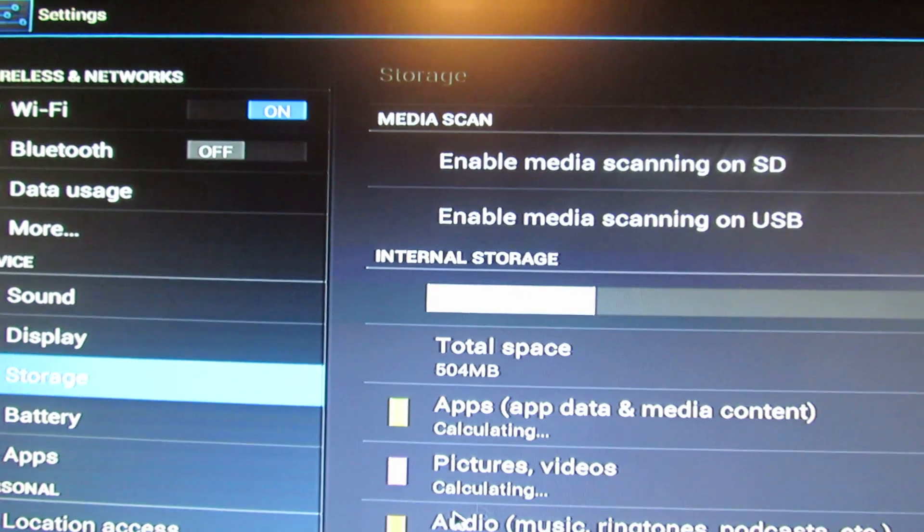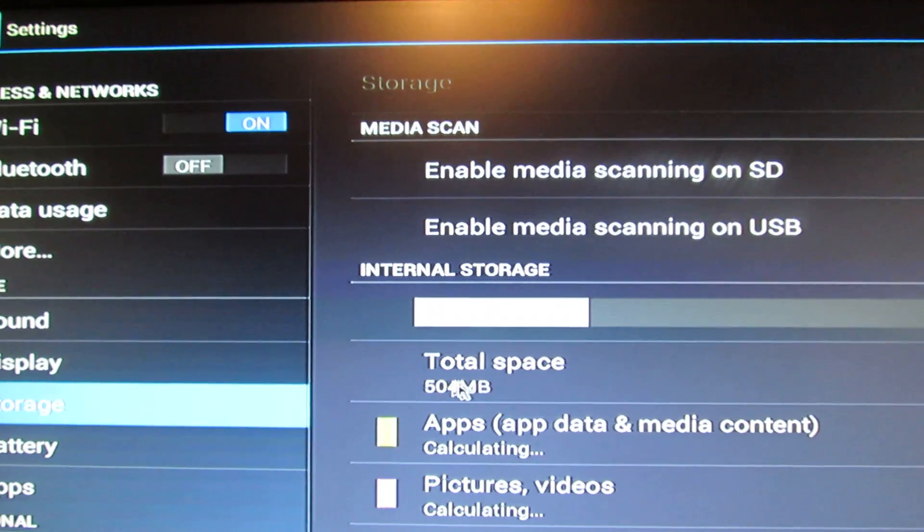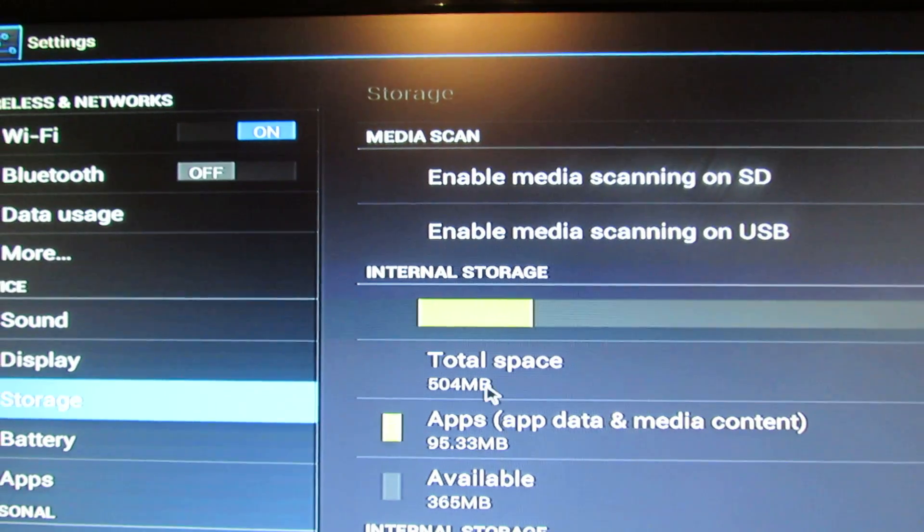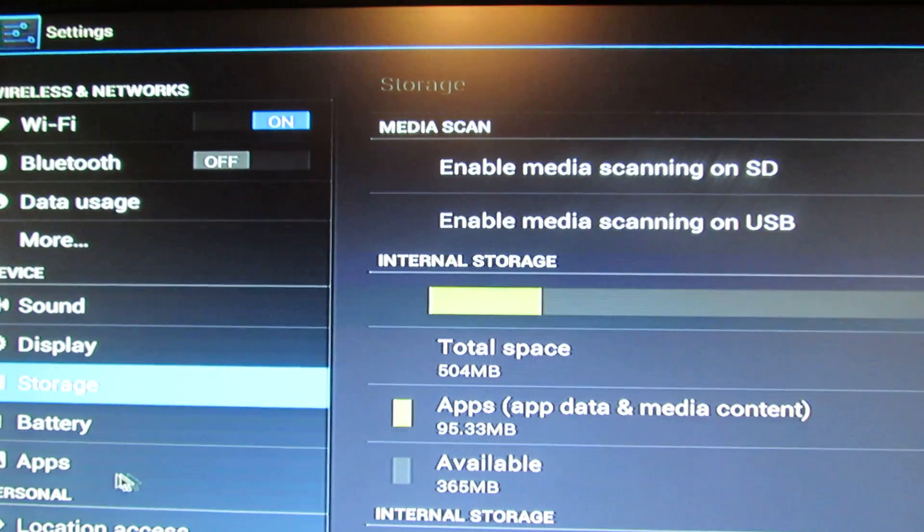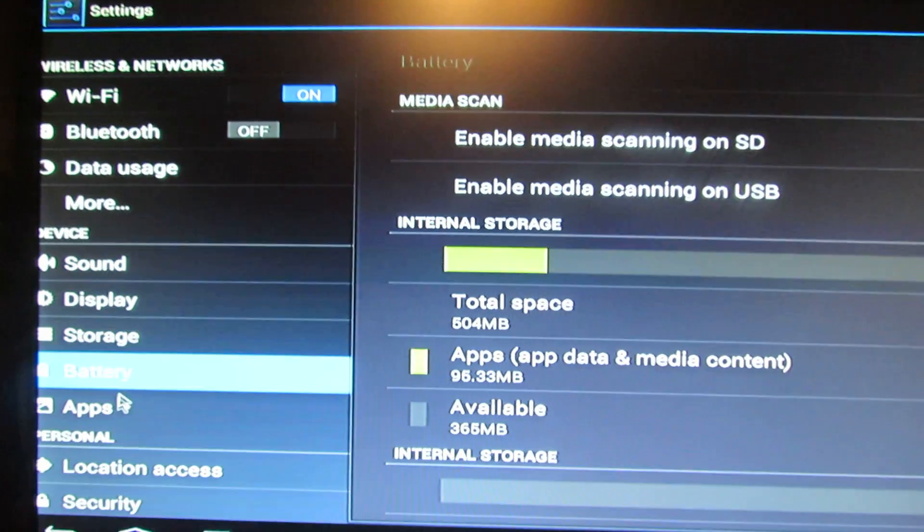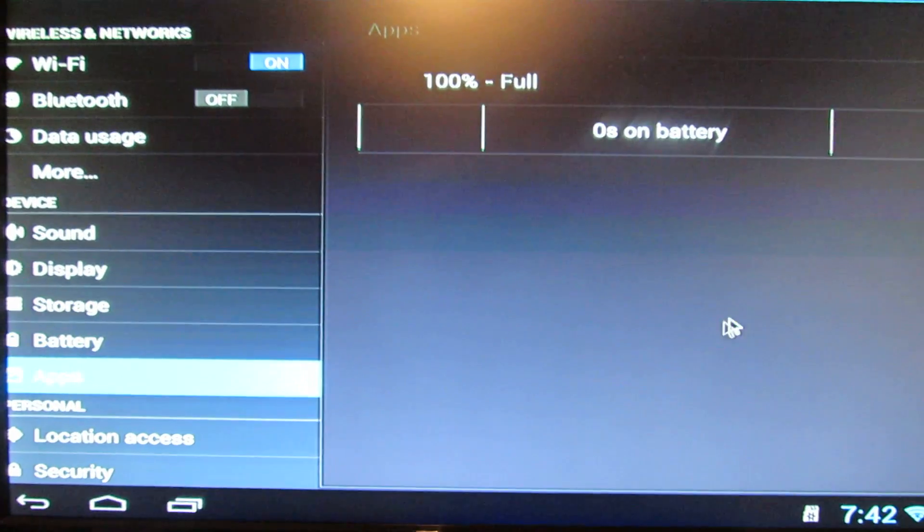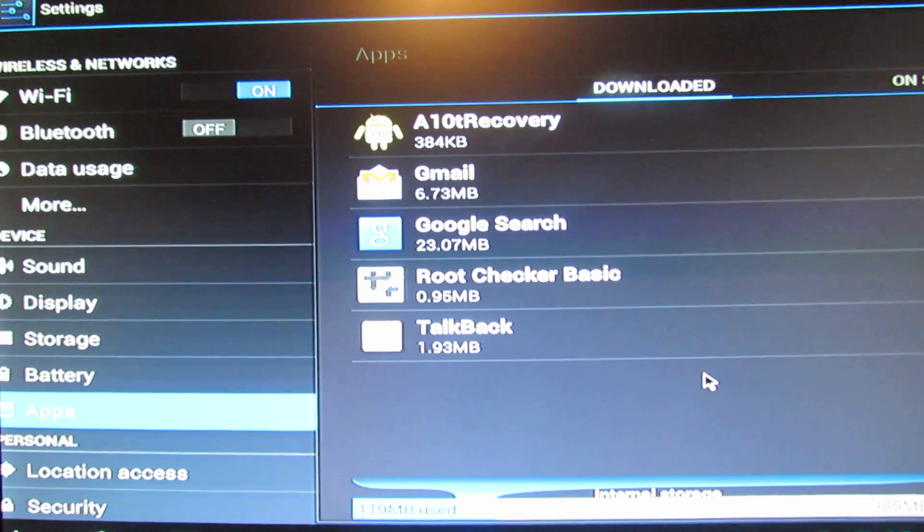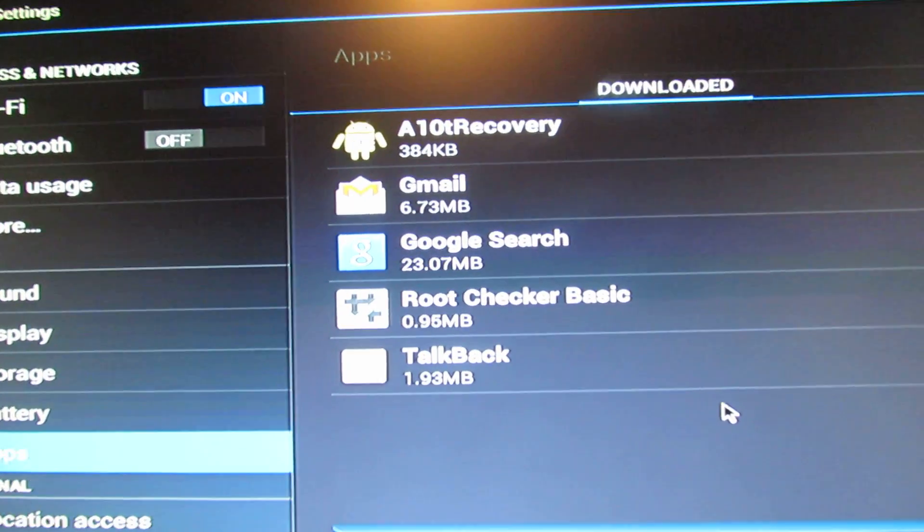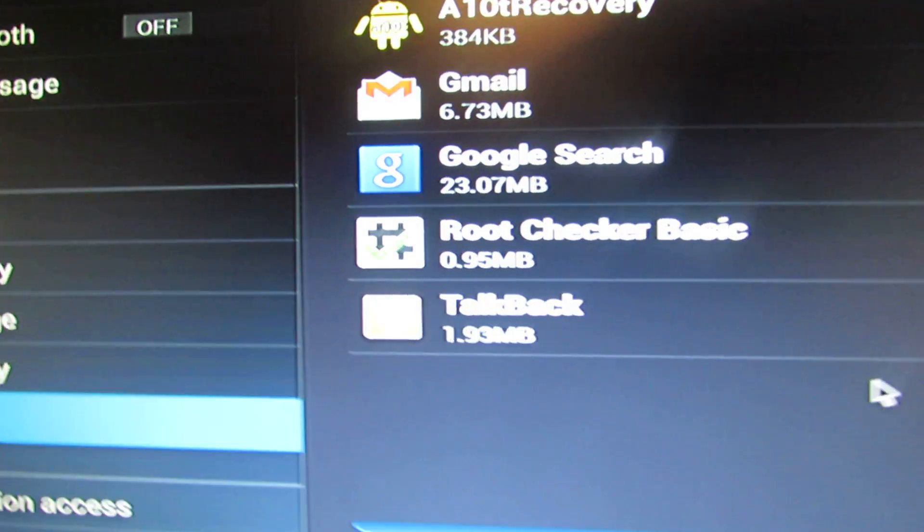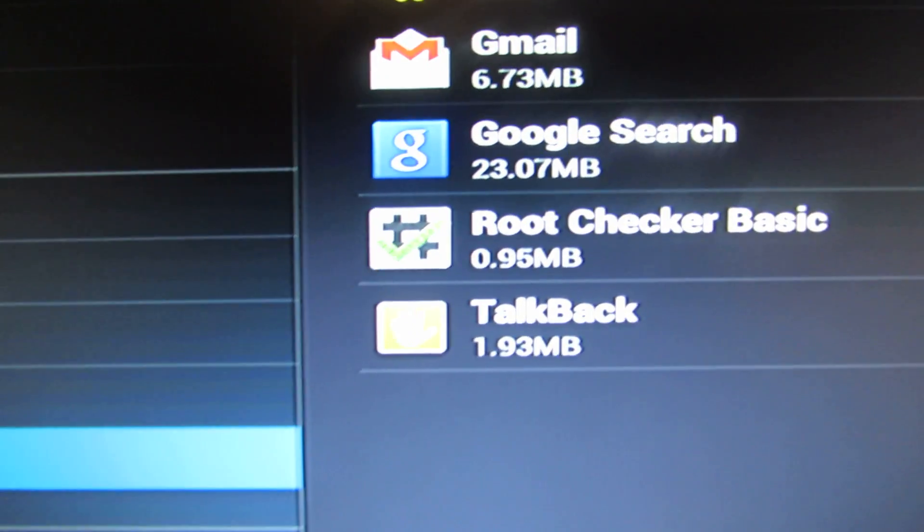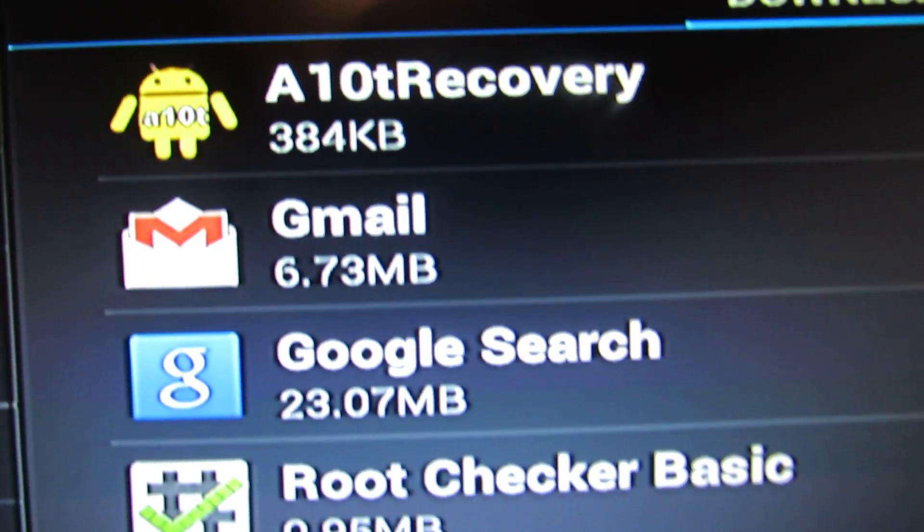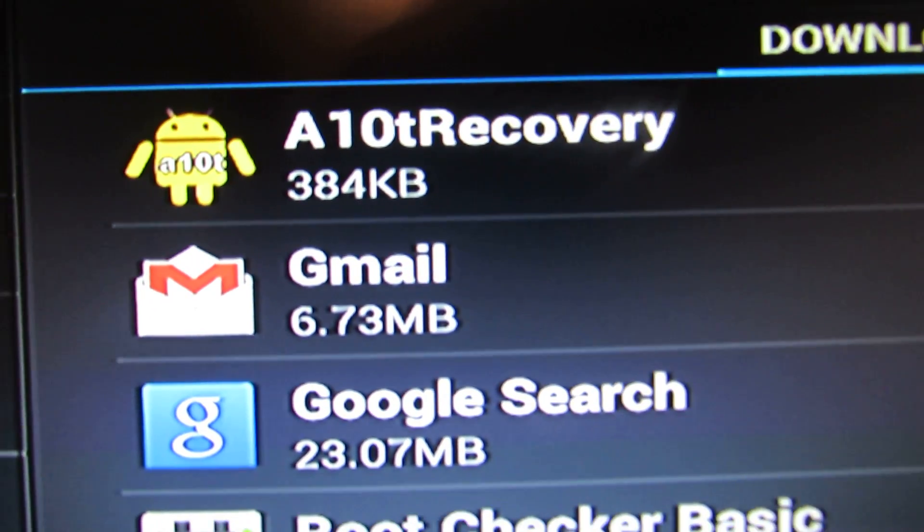The storage, internal storage is small. The pre-installed applications, I just installed root checker and A10 recovery.